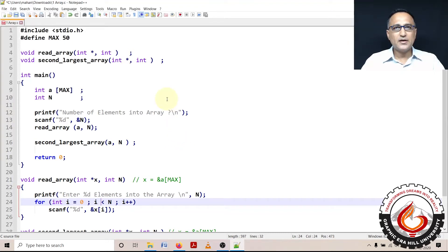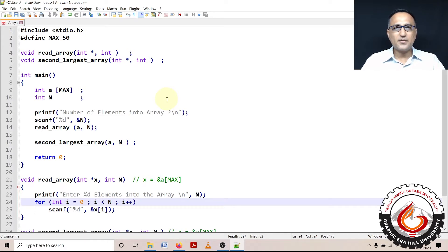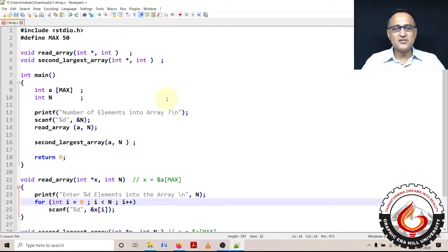Welcome to another array live coding demo. In this particular problem, what I am trying to do here is, I am interested to find the second largest of a series of numbers entered into an array.